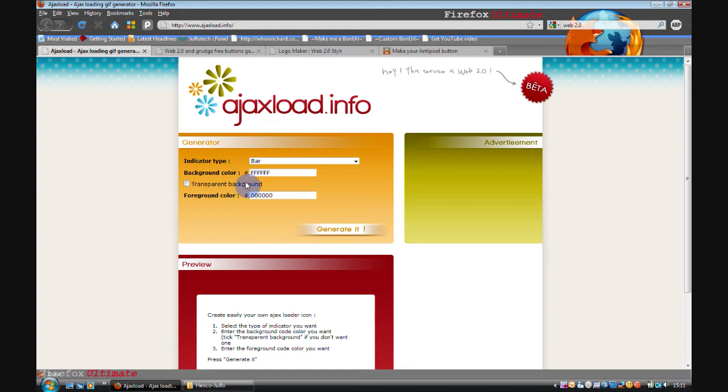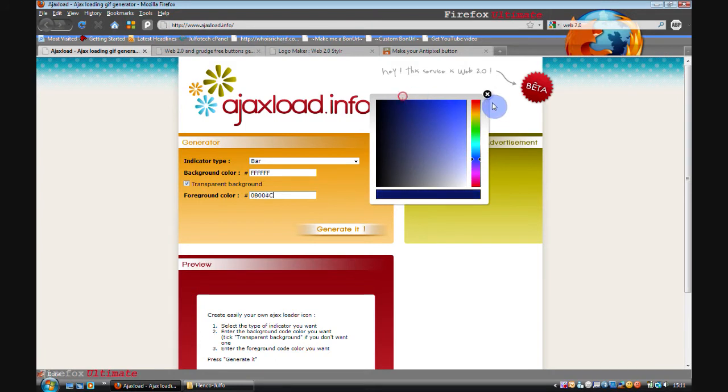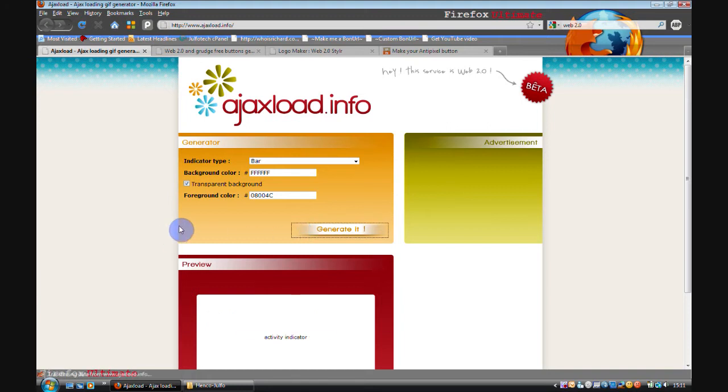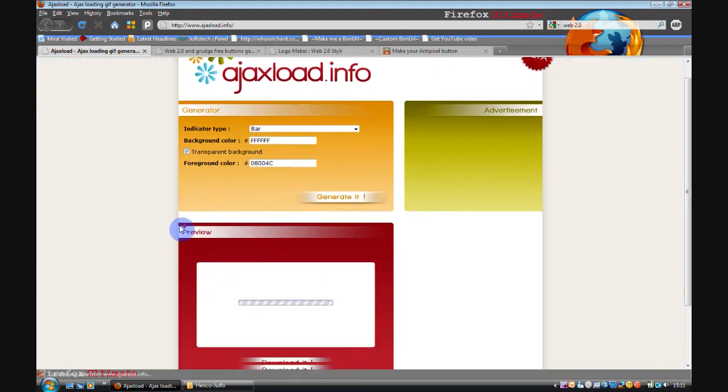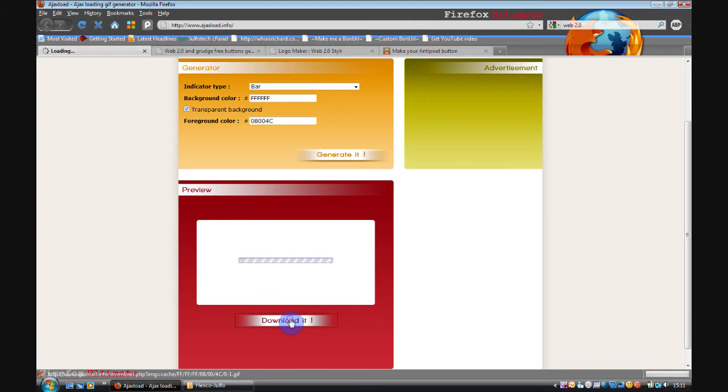Then you select the background color or you can have an optional transparent background. I'm going to have that. And then you change the foreground color to a different color. I'll select a nice dark blue for that. And then you simply click generate it.